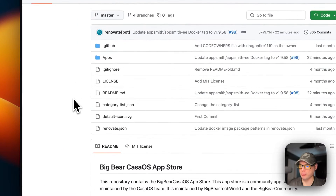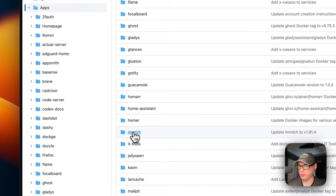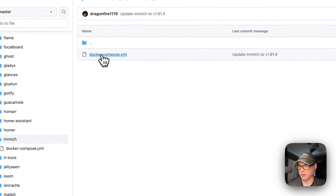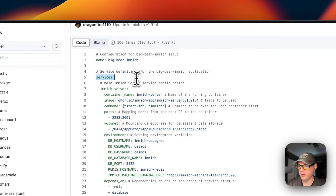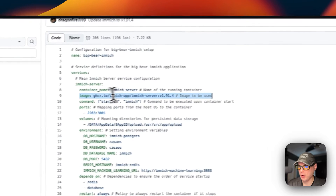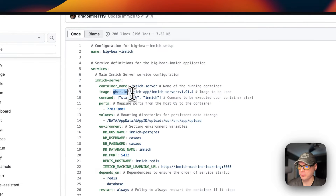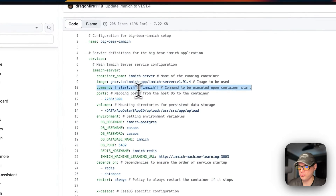There will be a link in the YouTube description. I'm going to go to Apps, scroll down to Immich, and look at the Docker Compose. The CasaOS app name is Big Bear Immich. Under services, the first service is called Immich Server. The container name is immich-server, and the image is coming from ghcr.io.